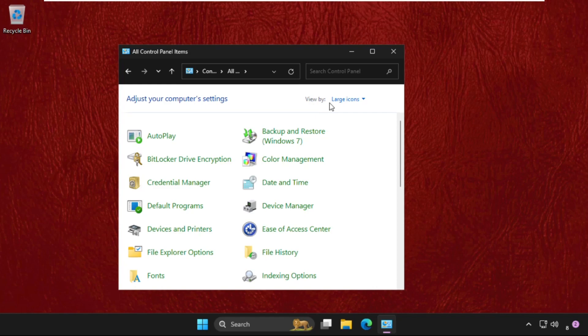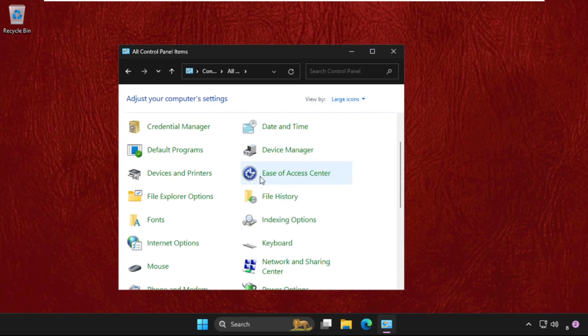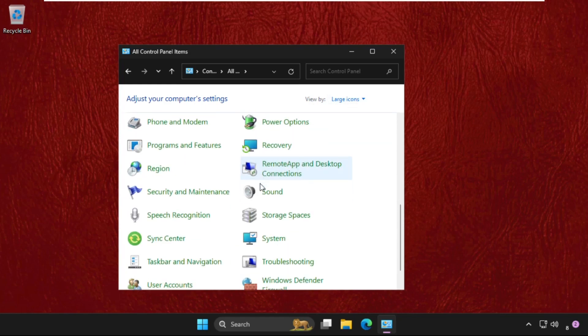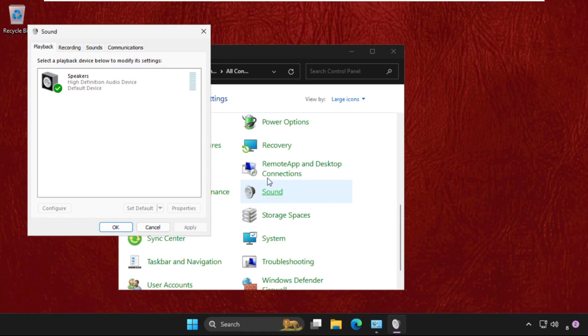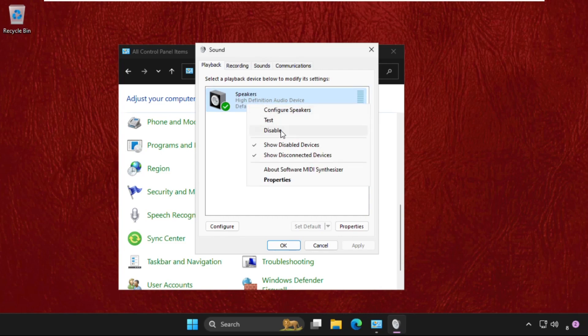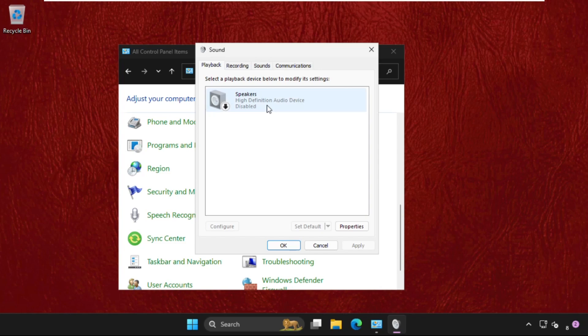Then just scroll down and click on Sound. Once we are here, we need to select the Speakers, or you can also select your Microphone. Then right-click on it, try to disable it and enable it for both options. And from the Recordings,